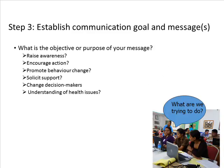Step 3 is to establish communication goals and messages. The communication objective should reflect the purpose of the topic. For example, you might be reporting on nutrition surveillance by describing trends and patterns in key indicators of maternal and child nutrition status in low-income populations. Messages might describe changes in specific health indicators or increase awareness of a public health problem. Think about your objective: raise awareness, encourage action, promote behavior change, solicit support, change decision makers' understanding of health issues?